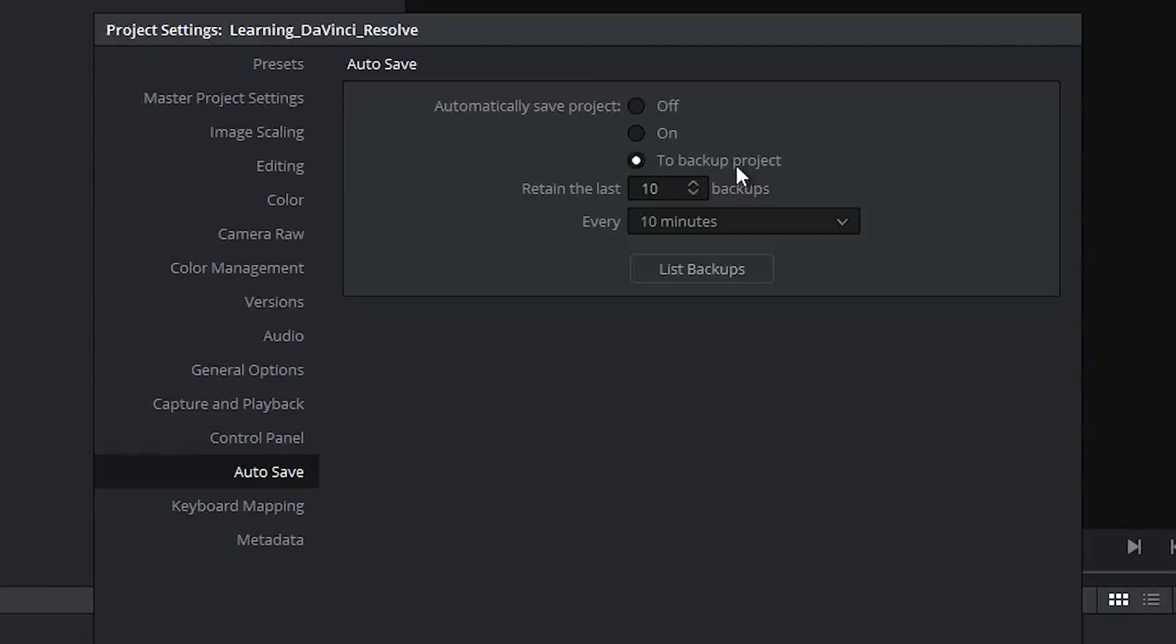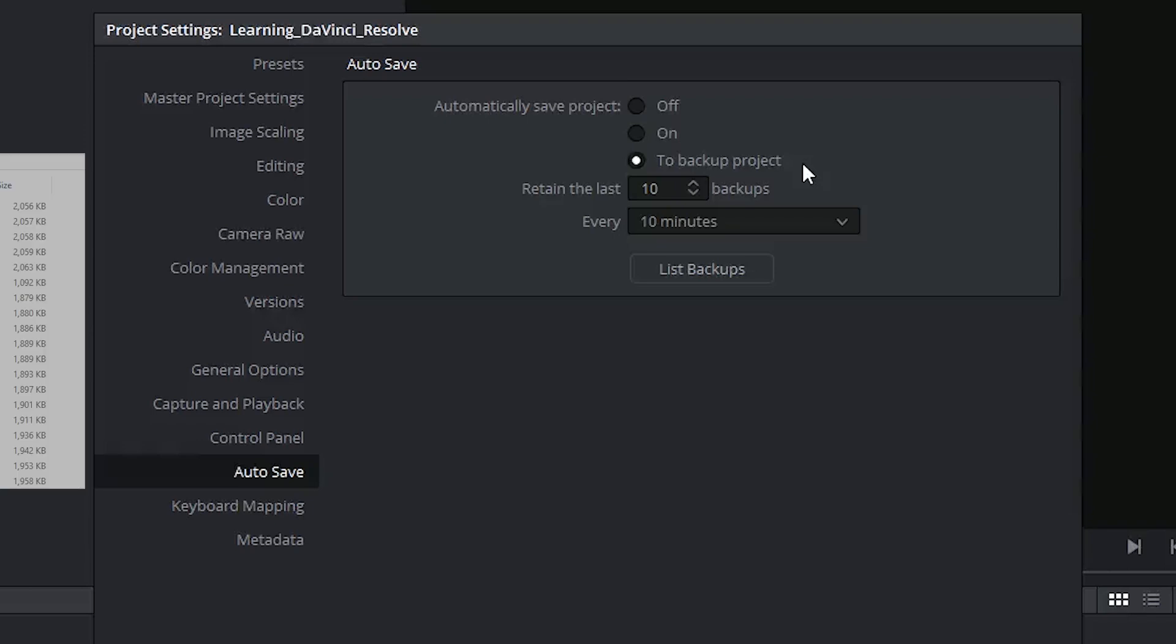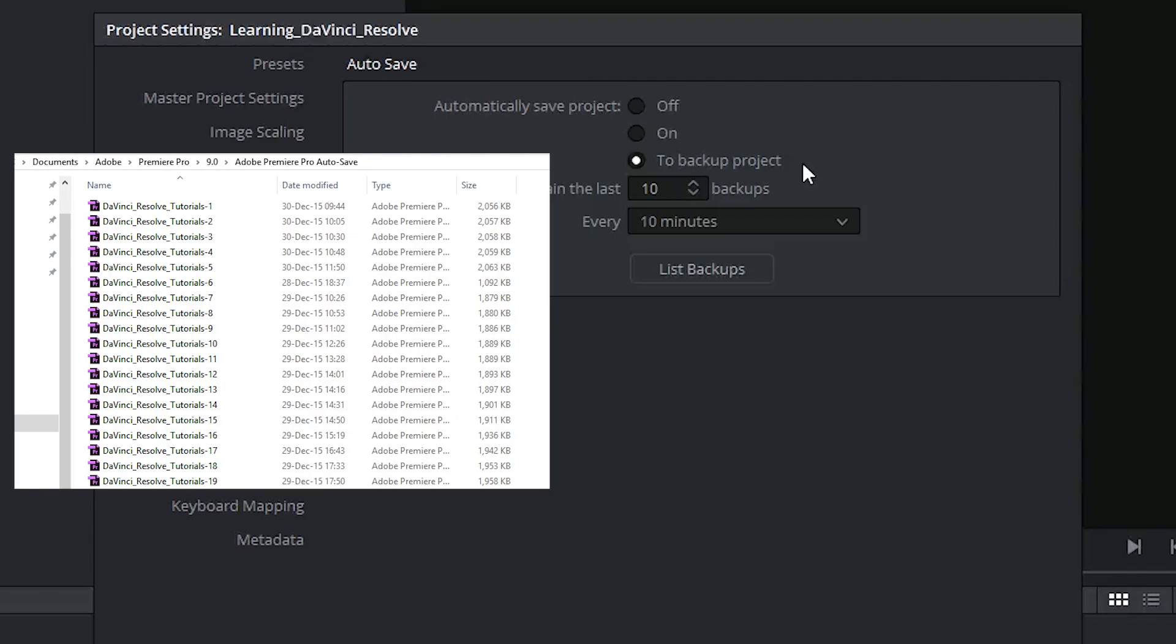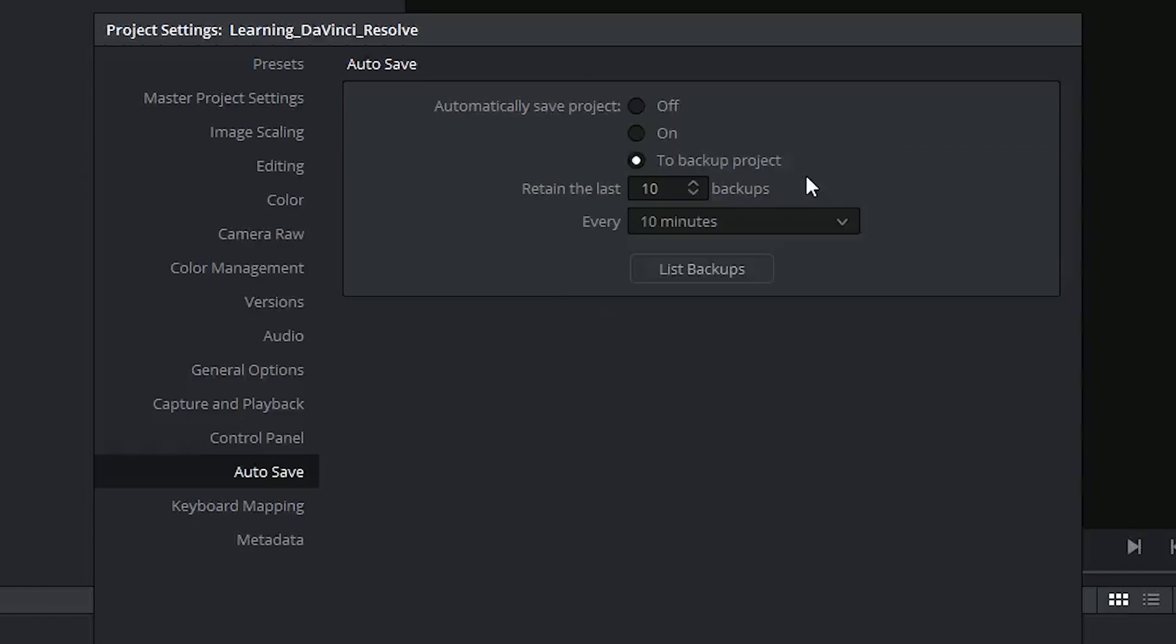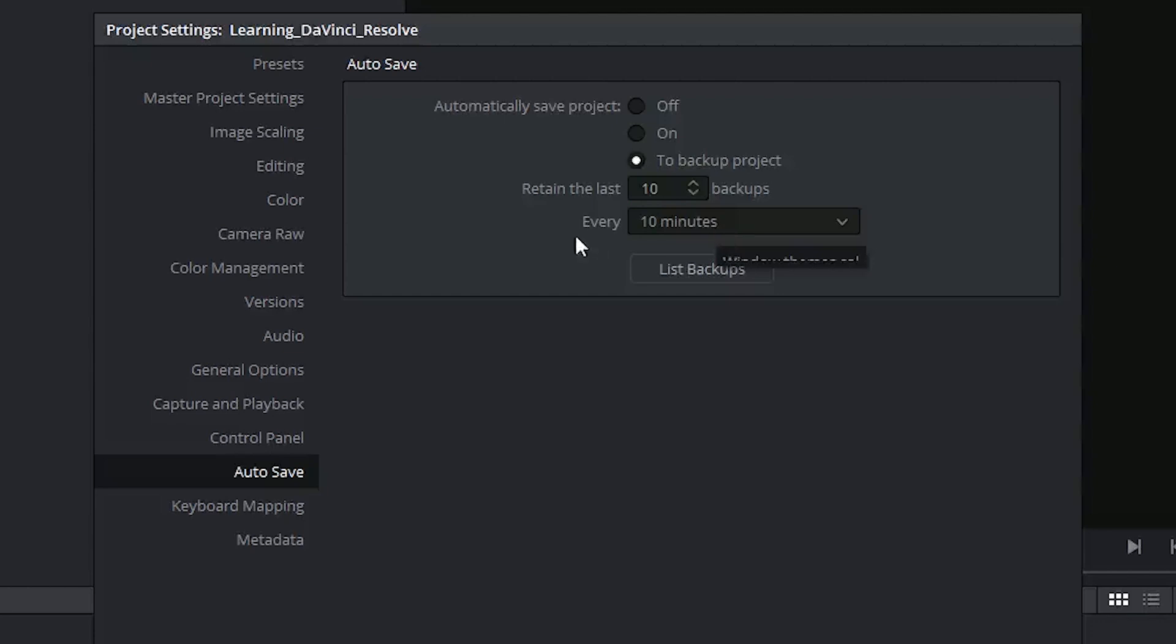This will generate a separate project file, similar to the autosave files generated by Adobe Premiere or Final Cut Pro. These will be located separate from your original project file. You can choose how many of these backups will exist, and underneath that you specify how often you want this save to occur.